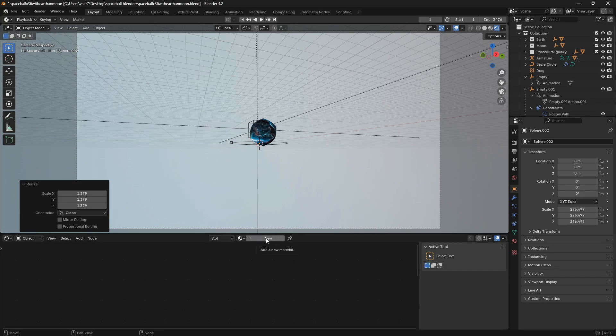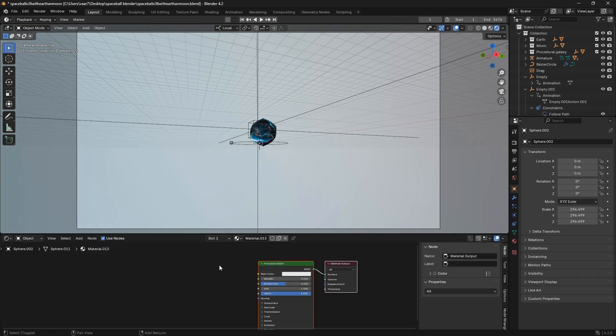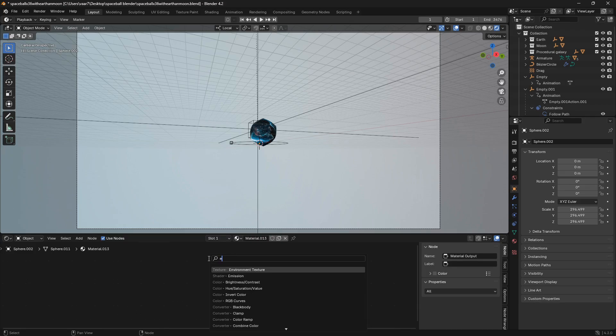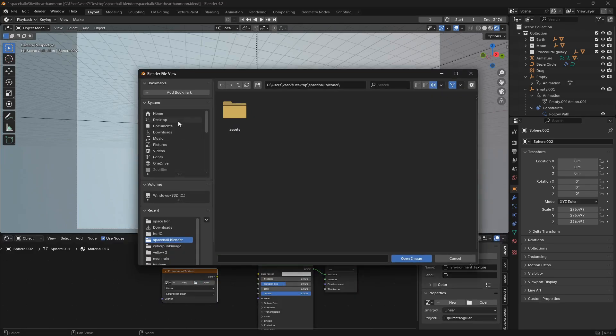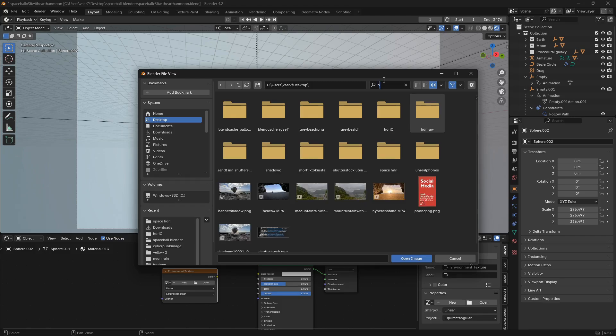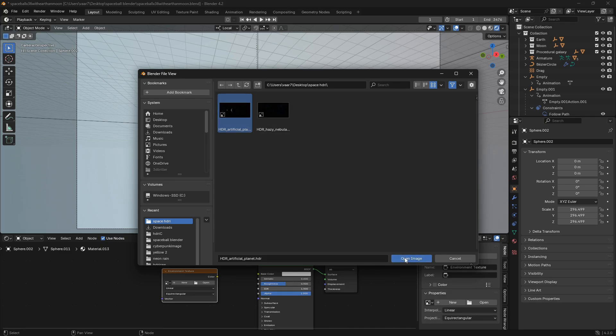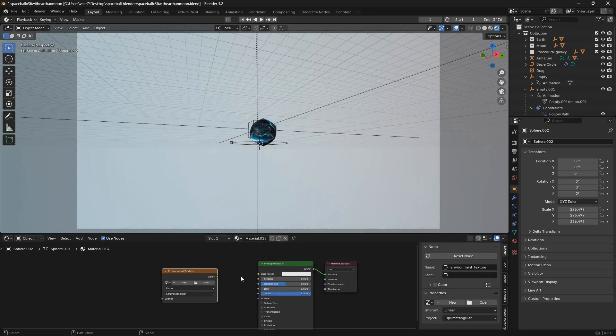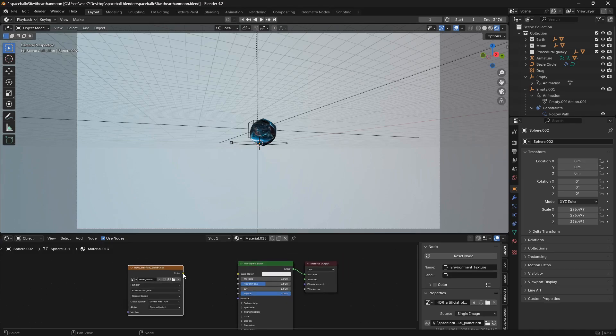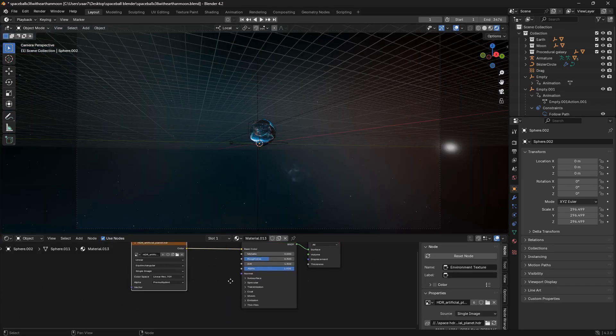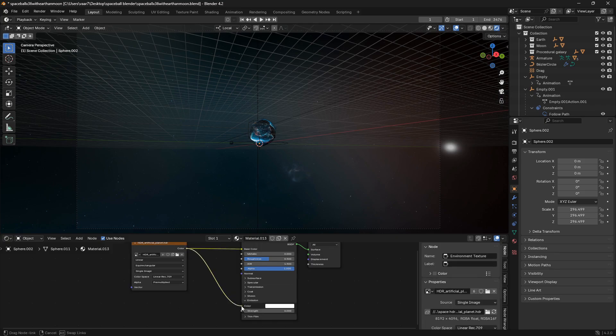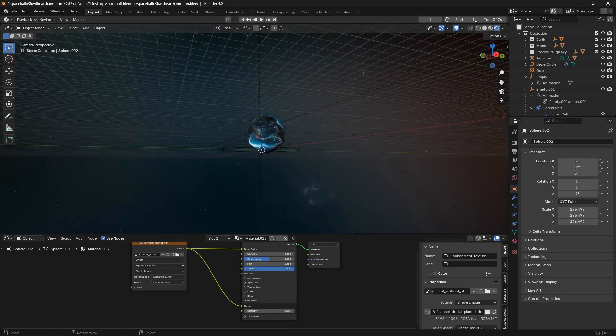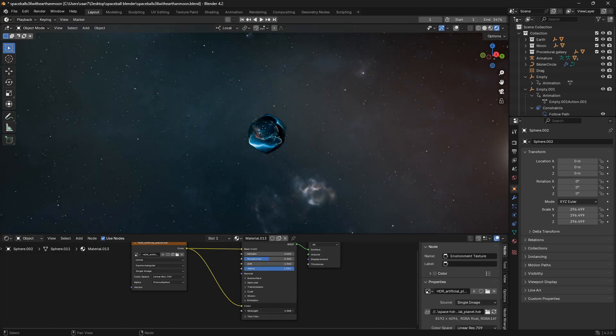So maybe something like that, and now we can just go new. Then we can go shift again and bring in an environment texture node. Then I just need to locate my space HDRI, that is not an actual HDRI but a 360 degree image. Now we can connect the color into the base color like that, and we also want to connect it into the emission, so we can have some control over the light.